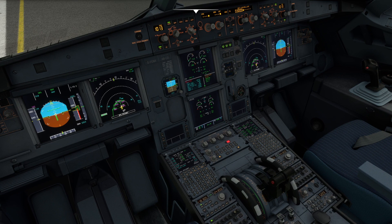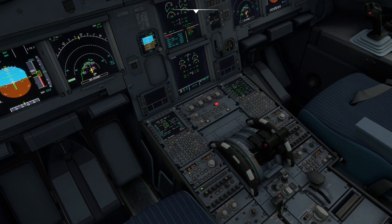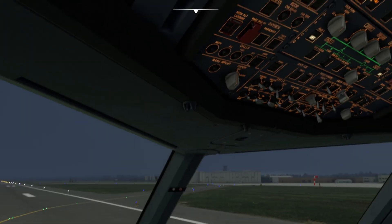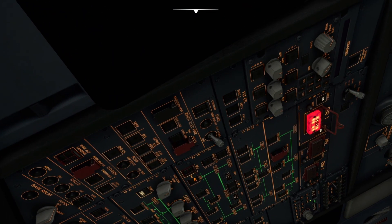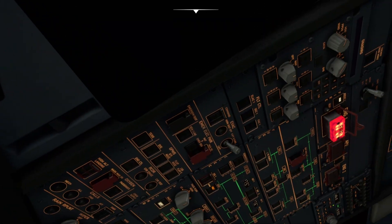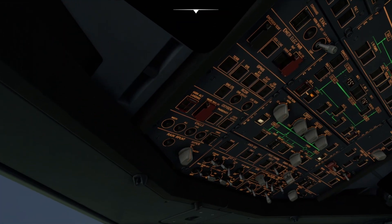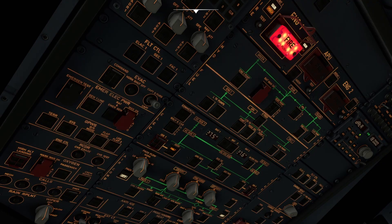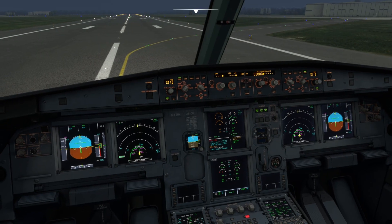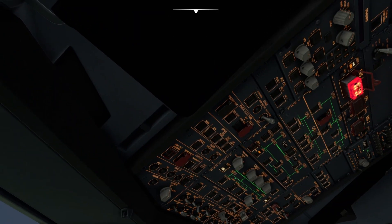My radio — ECAM action. ATC notified. Cabin crew alerted. Engine master 1 — off. Engine fire push button — push. Agent 1 — discharge. It's discharged. Agent 2 — discharge. It's discharged. Fire still remains. In that case we need to evacuate. Do you agree? I agree.